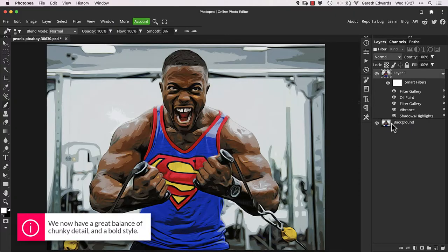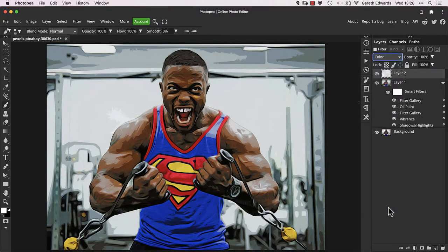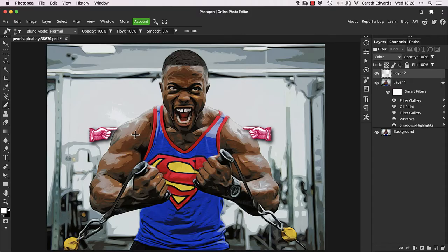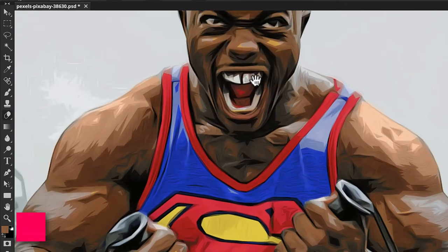Now is a good opportunity to make any tweaks to the colour. Create a blank layer at the top of the layer stack and set the blend mode to Colour. With the brush tool selected, simply sample a desired colour and paint it where you'd like to change. For example, the shoulder areas are a bit desaturated, so choose a target colour and paint over. If you hold down the Alt key while using the brush, it will temporarily switch to the eyedropper tool so you can quickly pick a colour from the image. Let go of Alt and it automatically switches back to the brush tool. I also whitened the eyes in this stage.